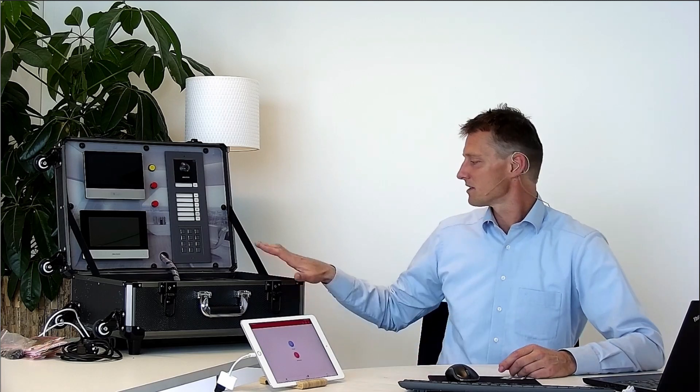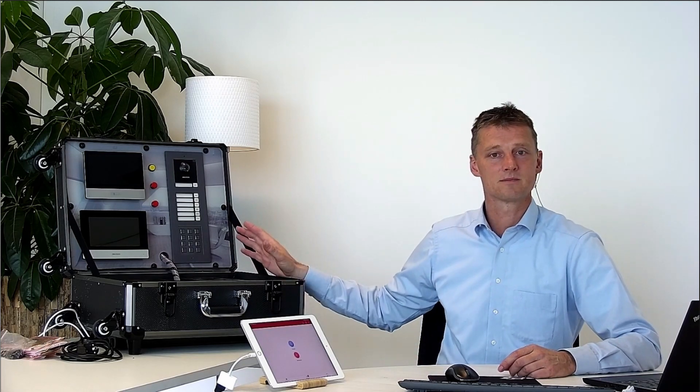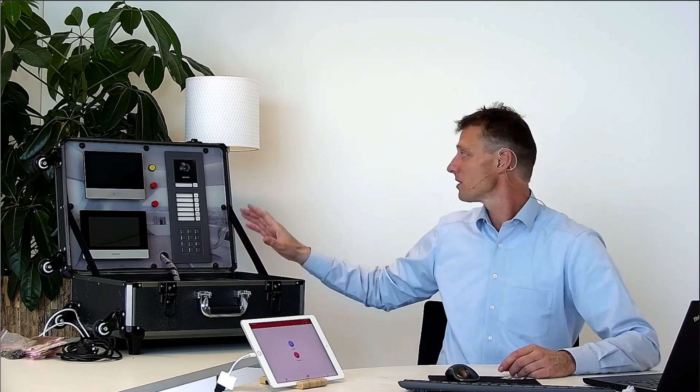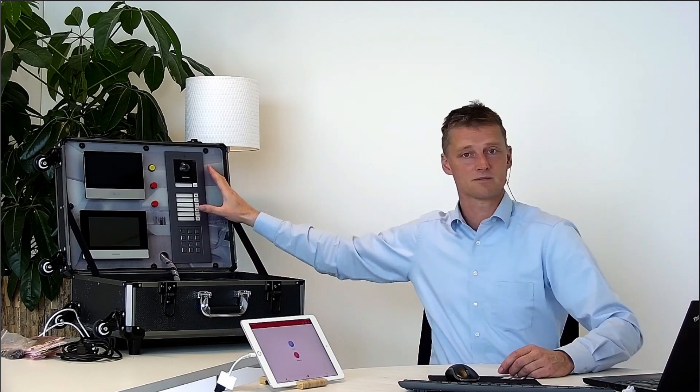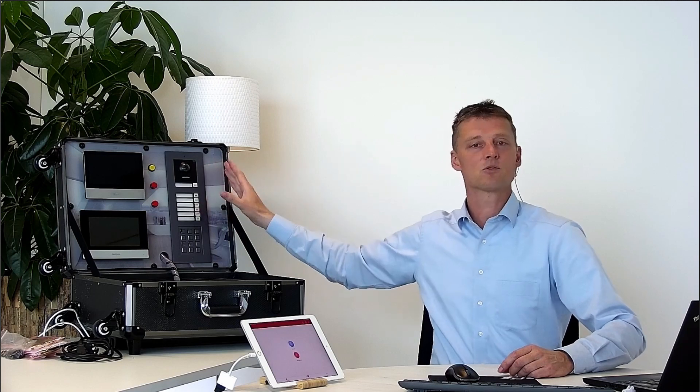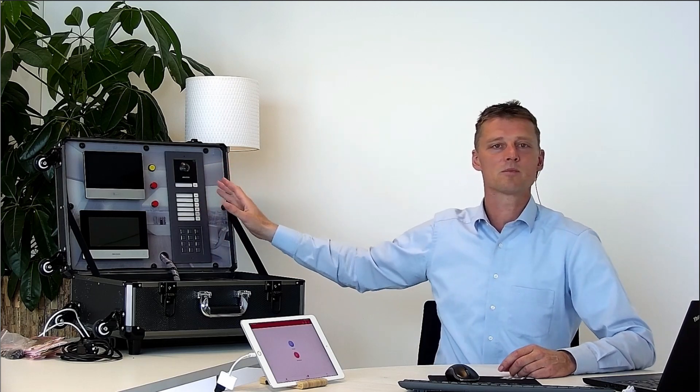Now we are ready to configure this demo case with the intercom system. We're starting with the main door station. The main door station is important because we need to address the IP address for this and this is the only one thing we need to do from the IVMS.